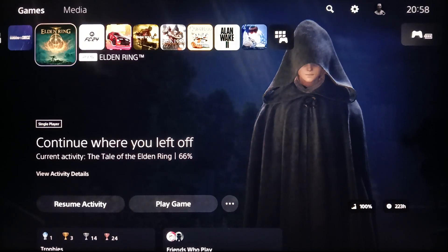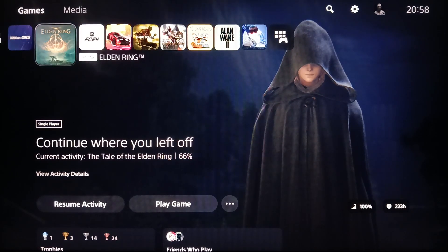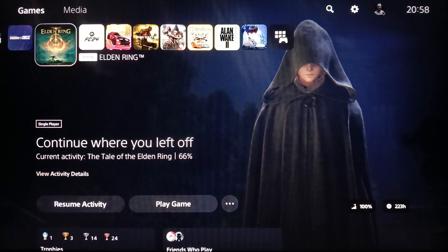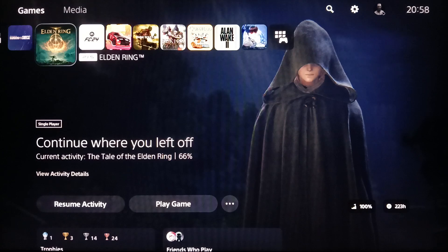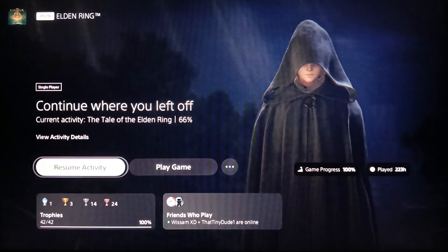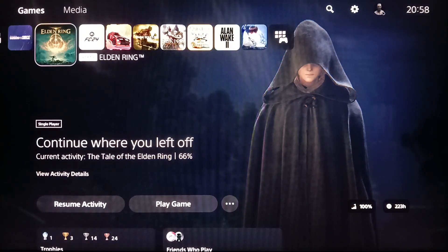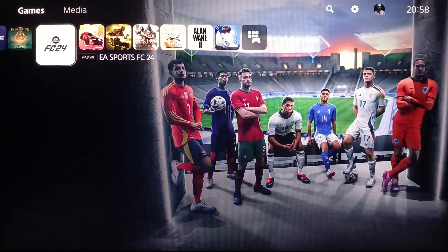Hello everyone and welcome back to a new video. In this video I'm gonna show you guys how you can screen share the PlayStation 5 on Discord. So if you guys want to learn how to do it, just follow the steps that I'm gonna show you. As you can see, I'm right now on the PlayStation 5.